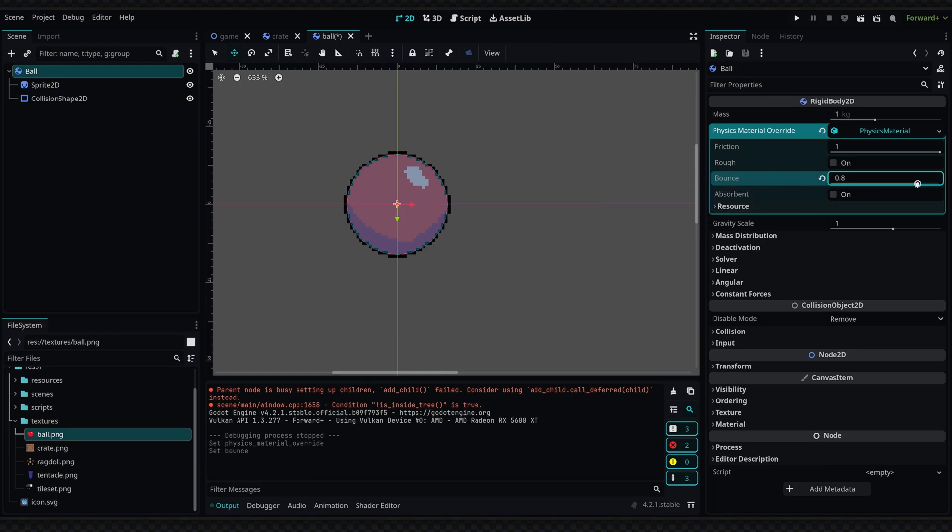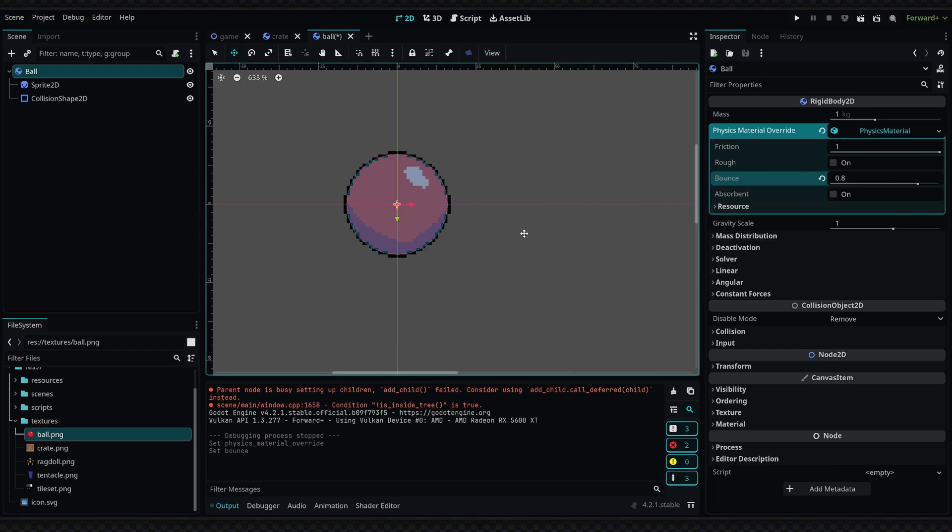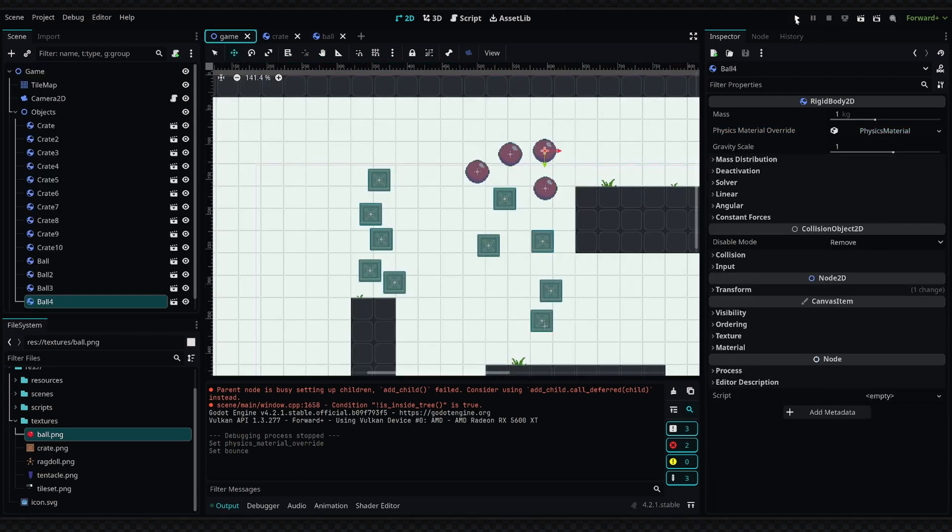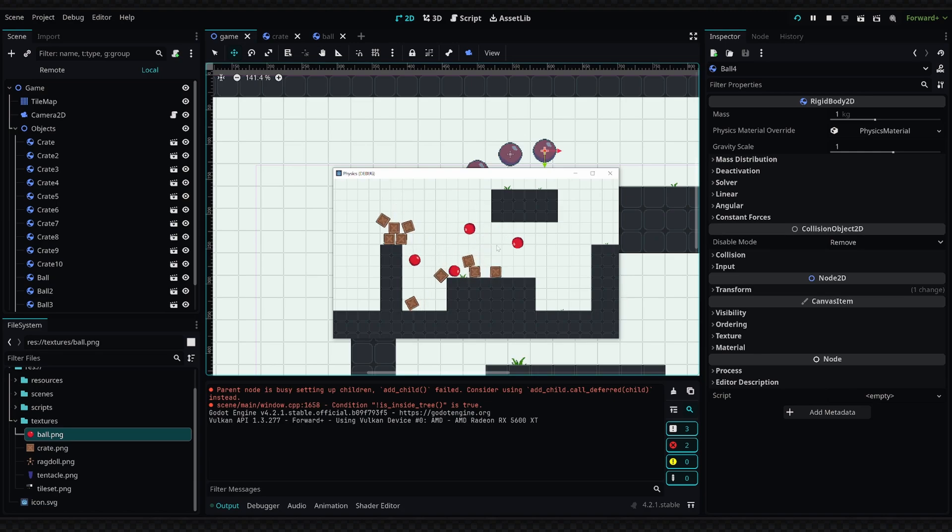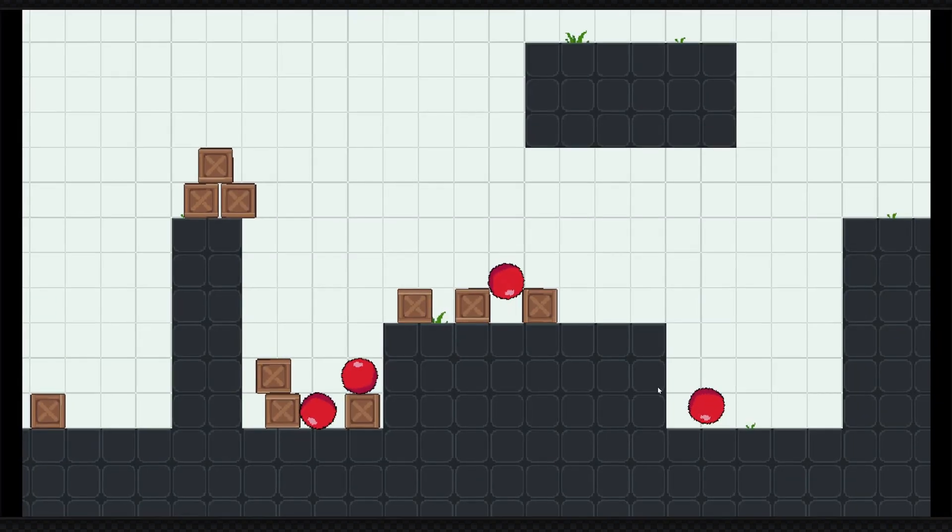But if we set it to 0.8 and we bounce the ball, it will eventually come to a stop. So I'm going to save this and then go back and run the game. We'll see how this looks. So we have some balls, they can bounce around, and they act pretty good.